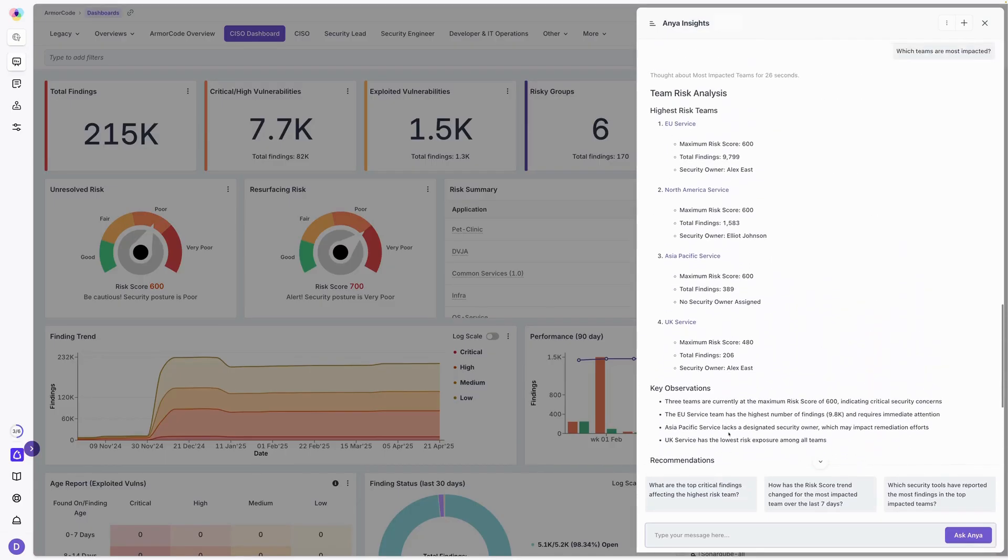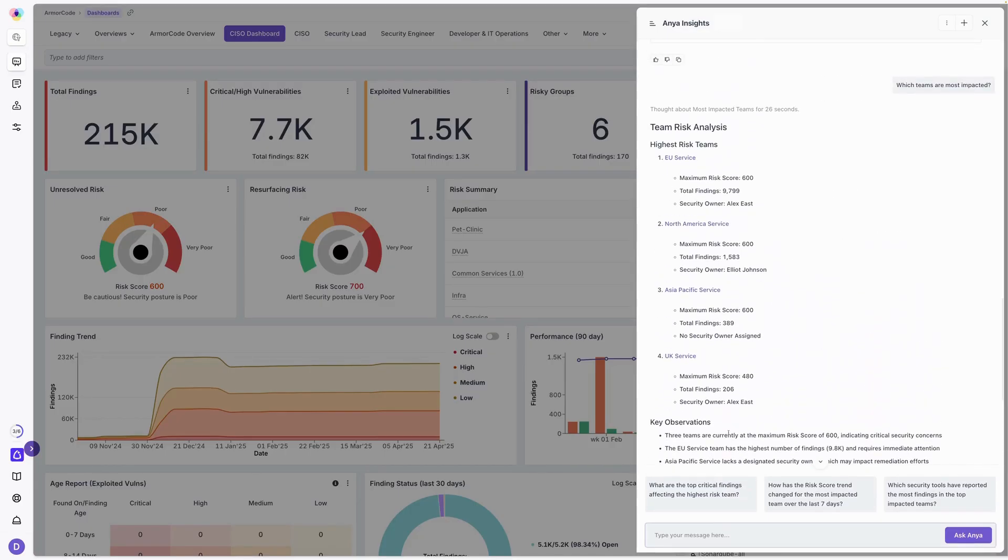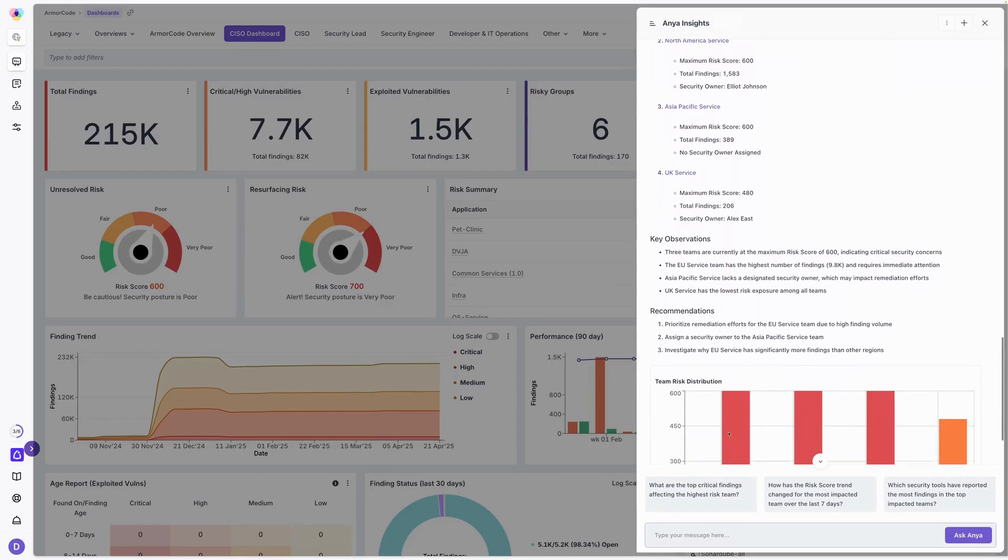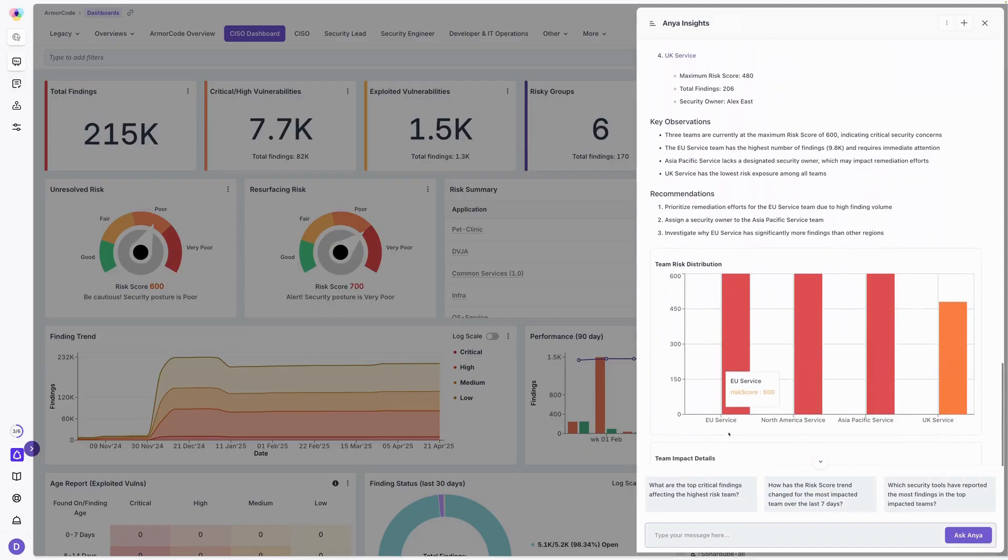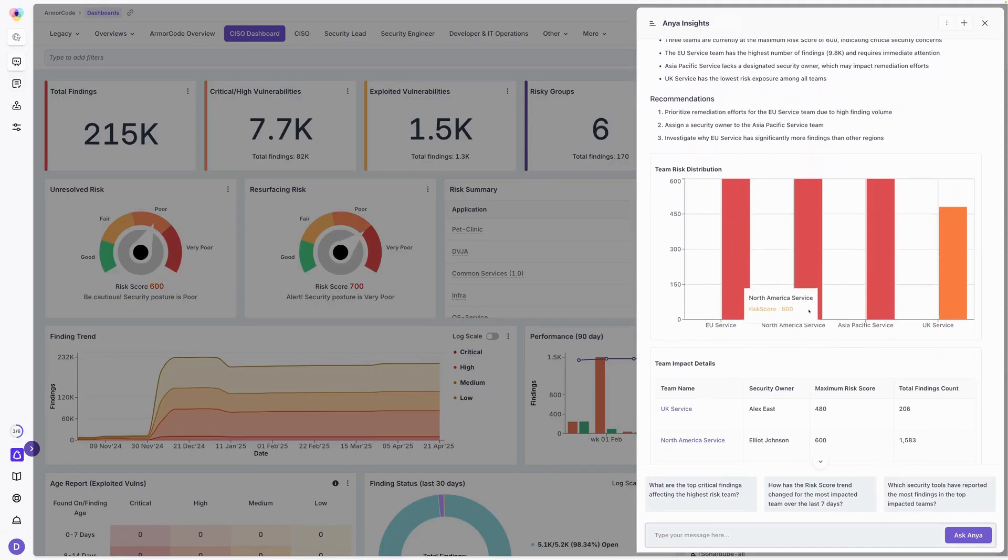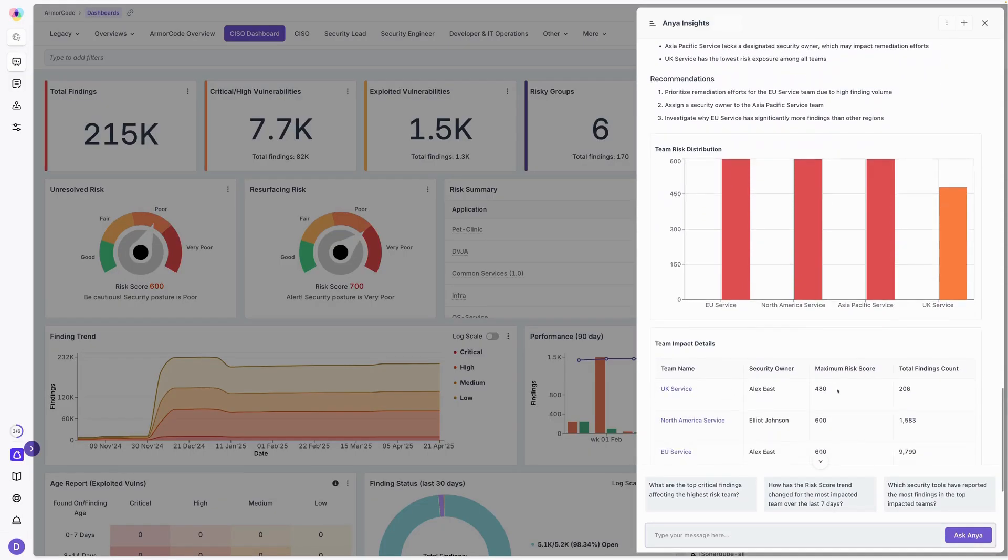Very easy, natural language. I can see the different teams and the risk across the EU service, North America, Asia Pacific service, and the UK service. I can keep going.